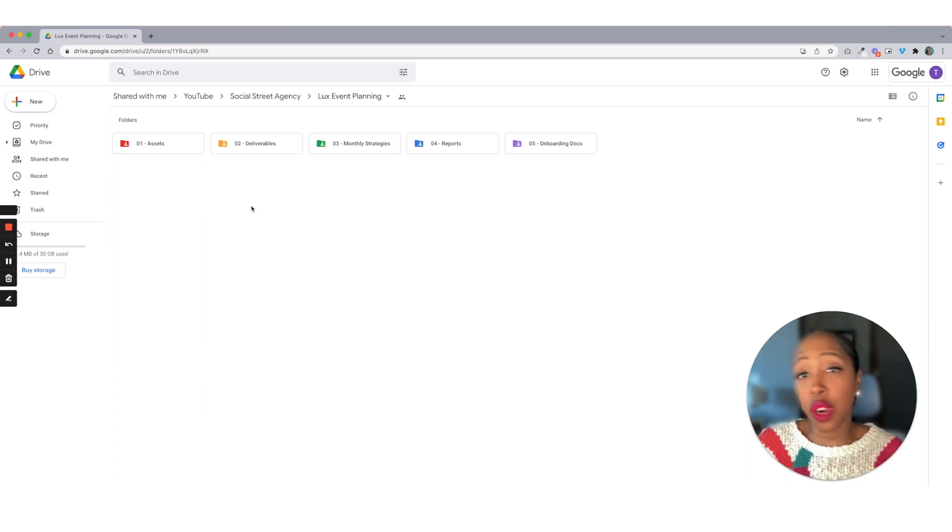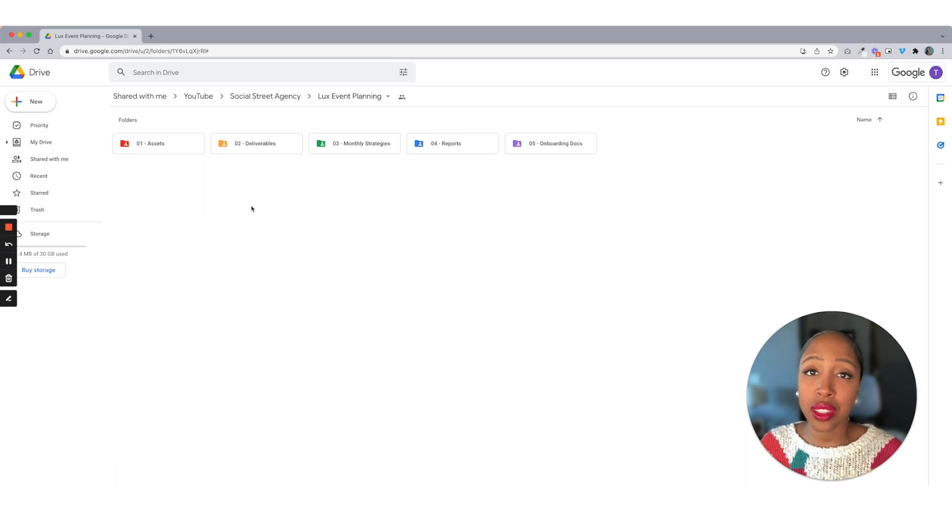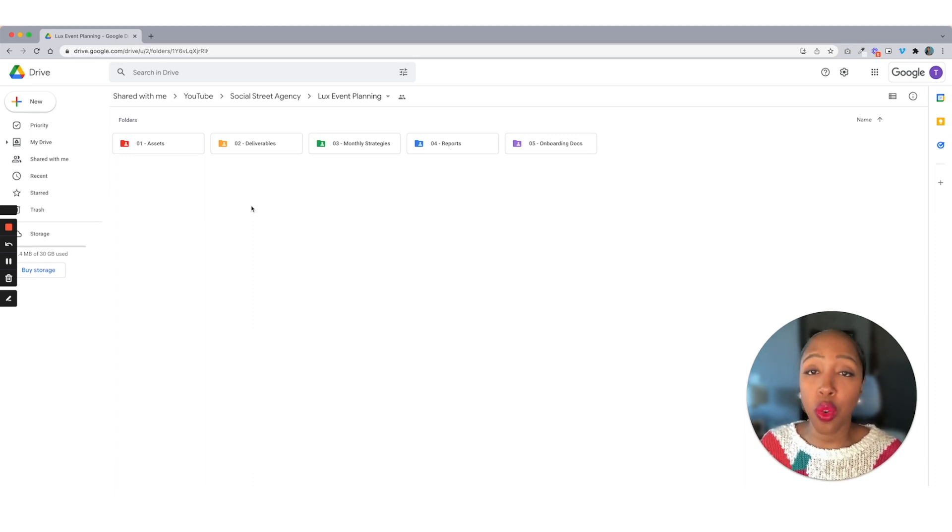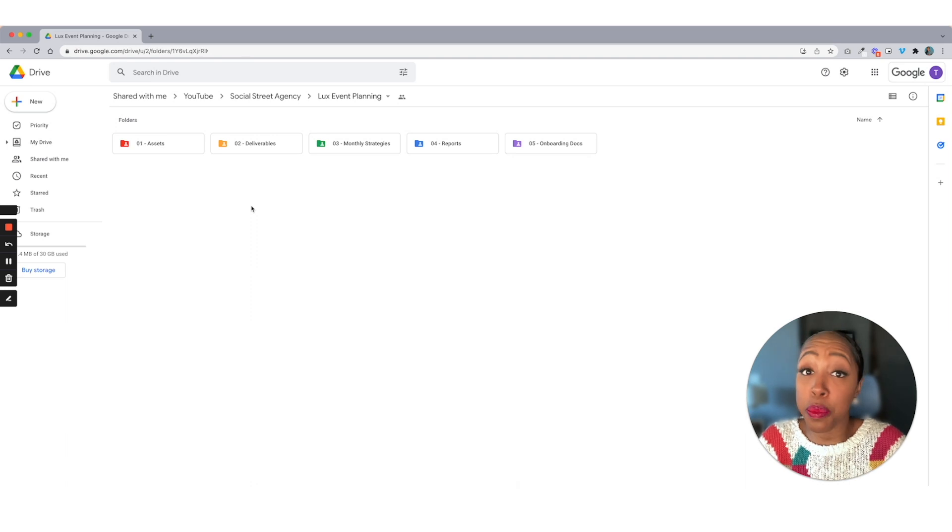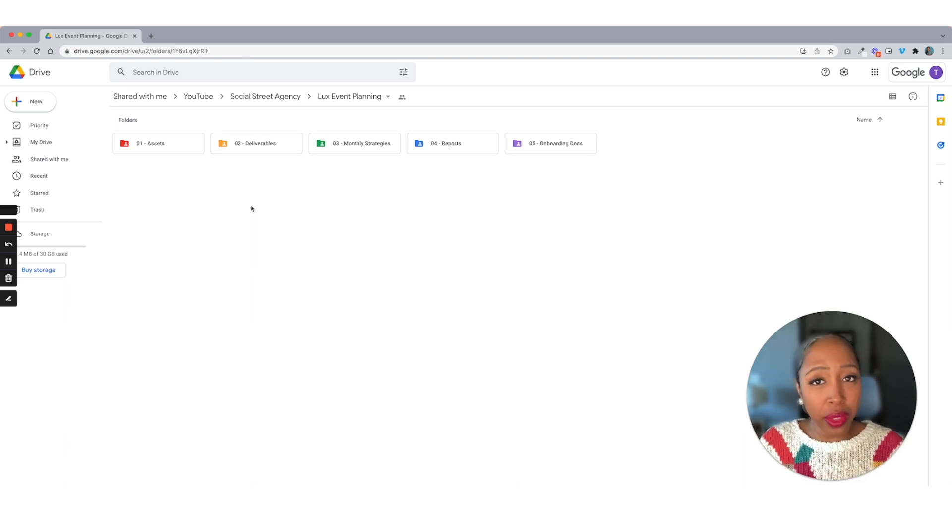And there are several ways that you can do this. There's several platforms, but when you're just starting out, this is such a great way to get yourself organized. And like I said, I've been in the game for a minute and I still use this just as a backup system. So I hope this helped.